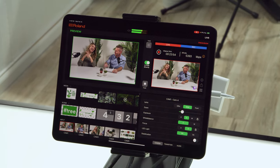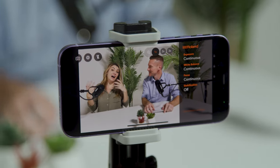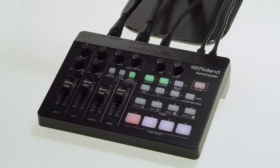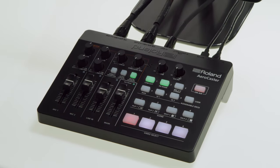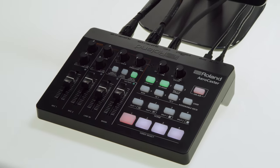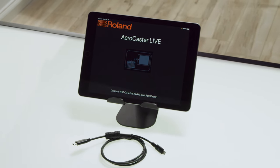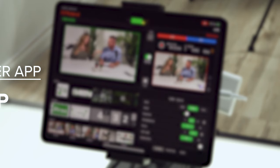To get started, you'll need an iPad, an iOS or Android smartphone or tablet, the VRC-01 hardware controller, the included USB cables, and a microphone. If you do not have a microphone, you can use your phone or tablet's mic or use the built-in mic on the VRC-01.